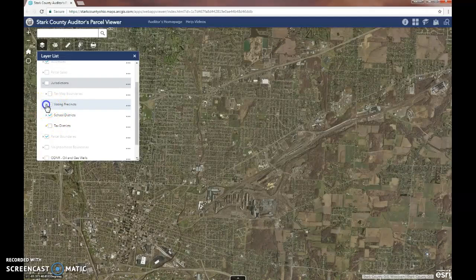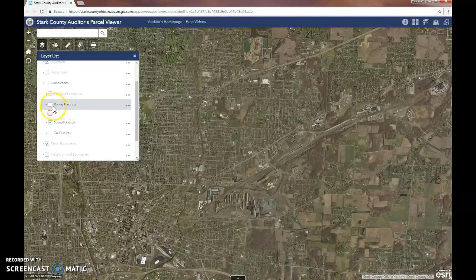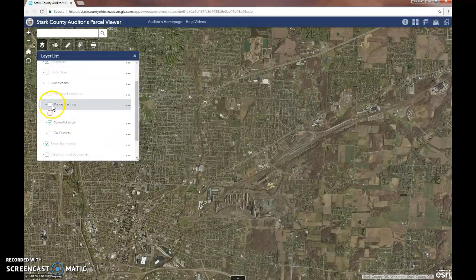If you're interested in what a layer is symbolized as, you can click those arrows again and it'll give you an example of what those boundaries are going to look like.